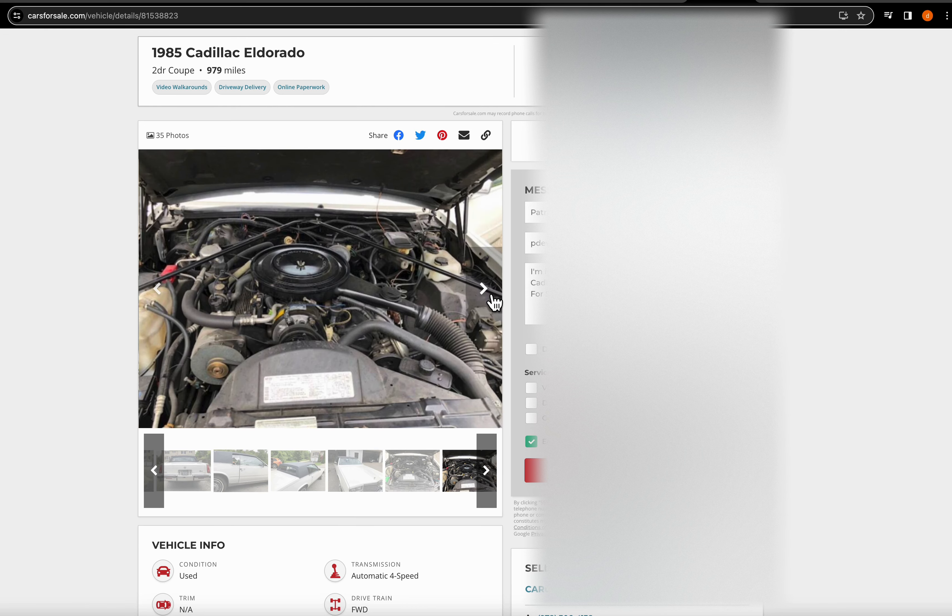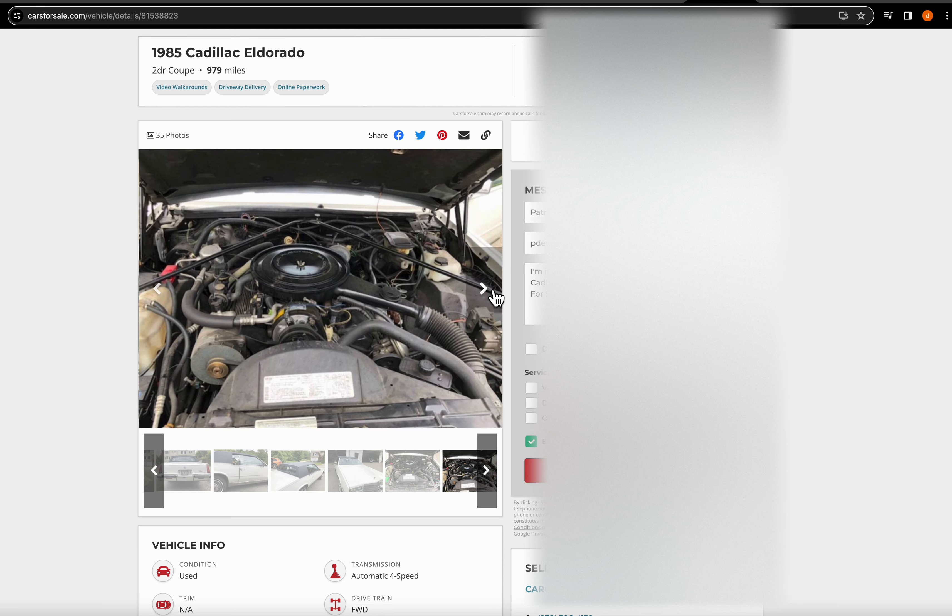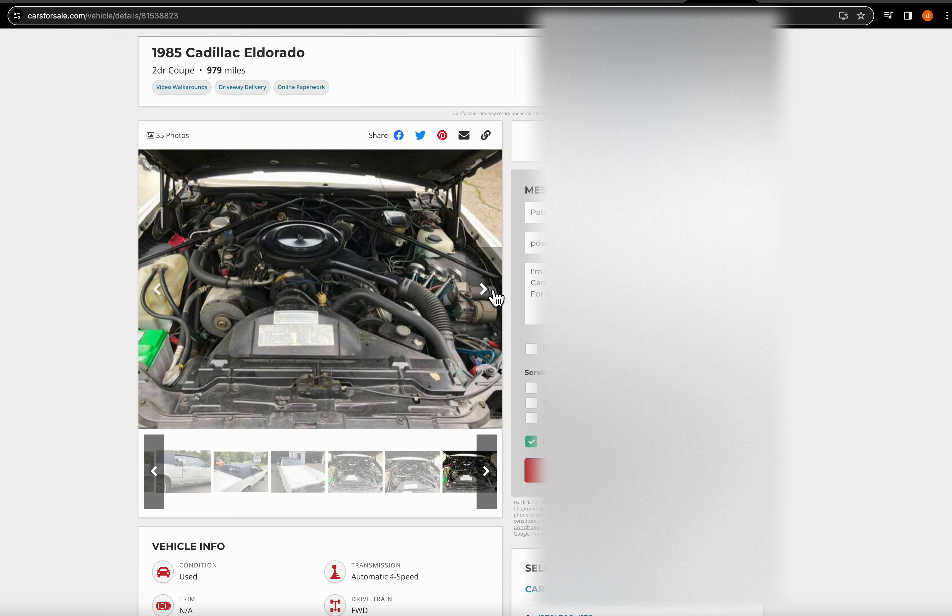Hold on. Okay, here's a close up. I mean even more dusty. All of this shouldn't be on here. It should look brand new under this hood. Same thing.